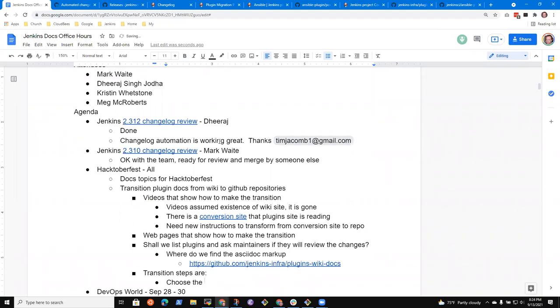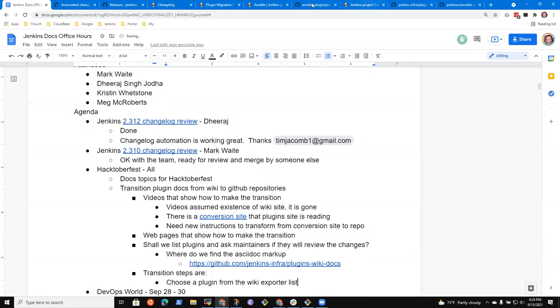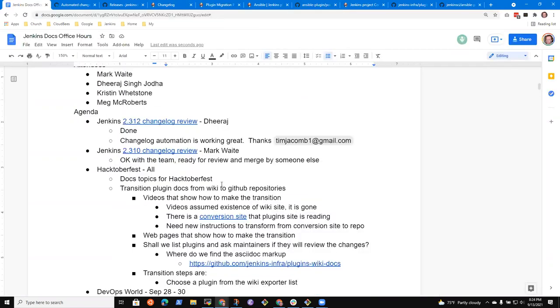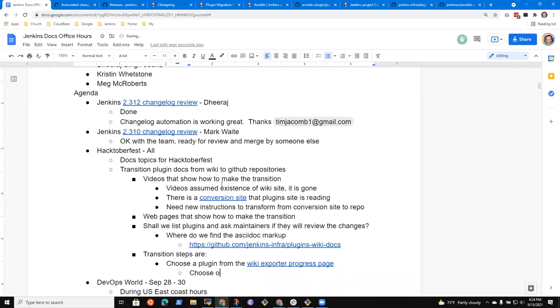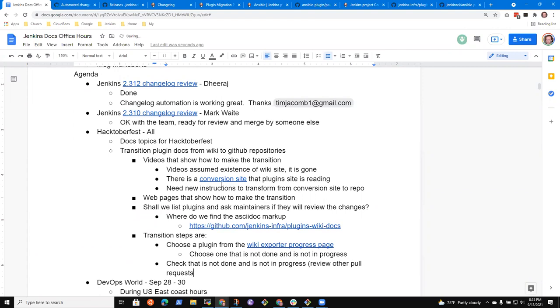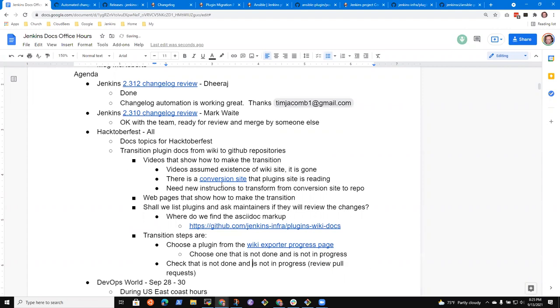Yes, that would be really, really great. Okay, good. Then let's go ahead and do that. So what we've got here is, let's show the steps first. Let's see if I can describe them and then Meg, you and others can help be sure. The transition steps are: choose your plug-in from the wiki exporter list. Check that it is not done and is not in progress by reviewing other pull requests.